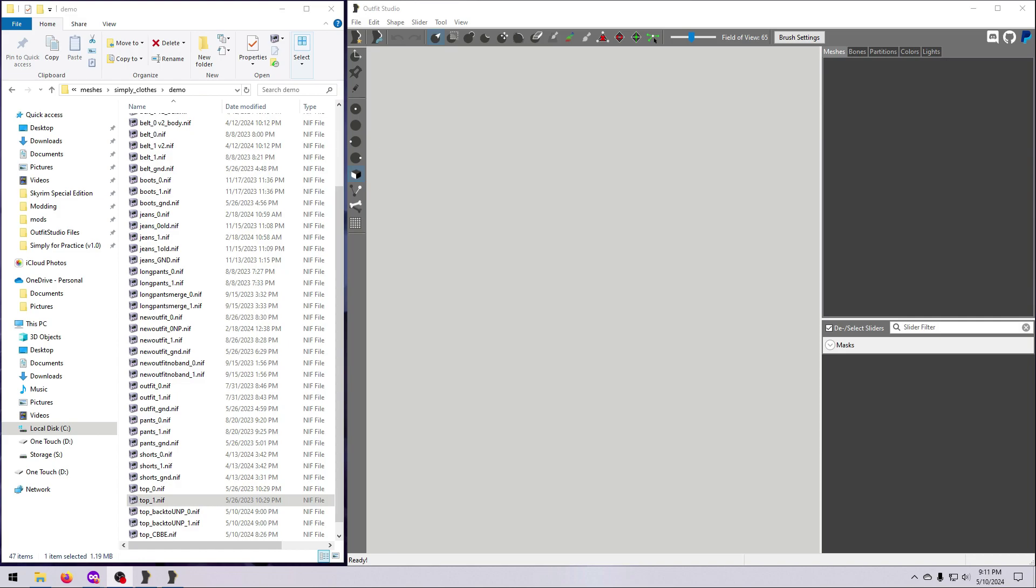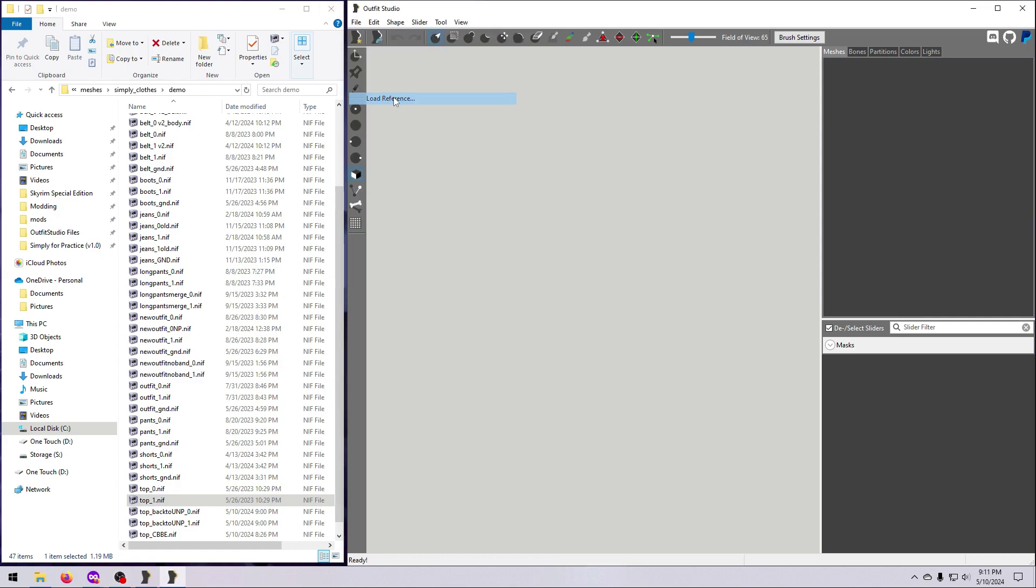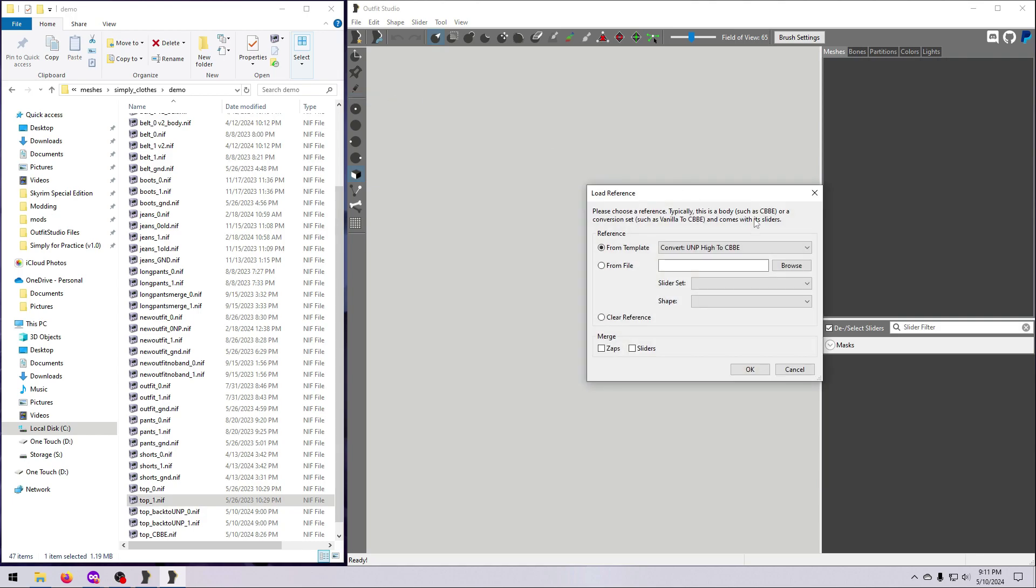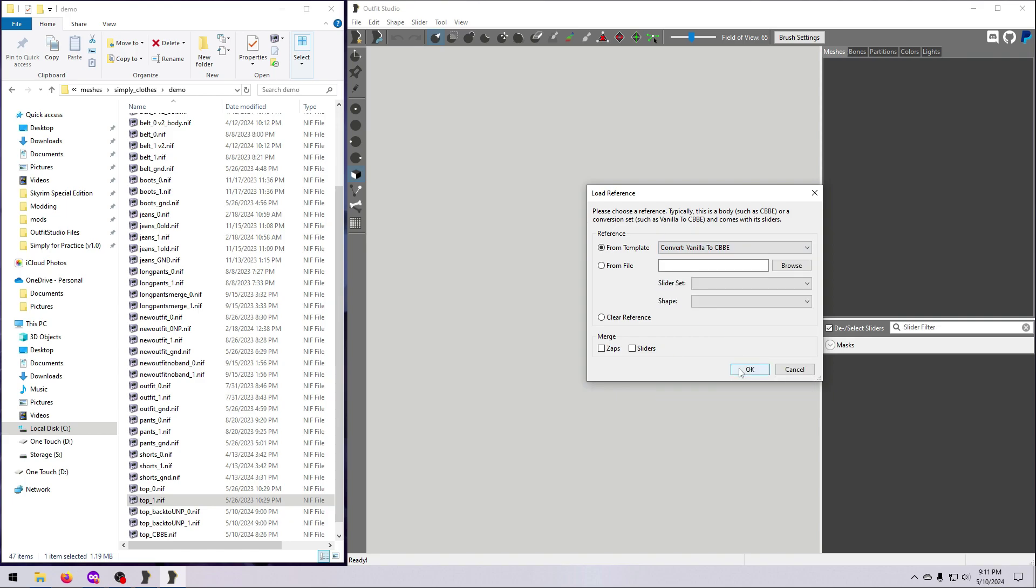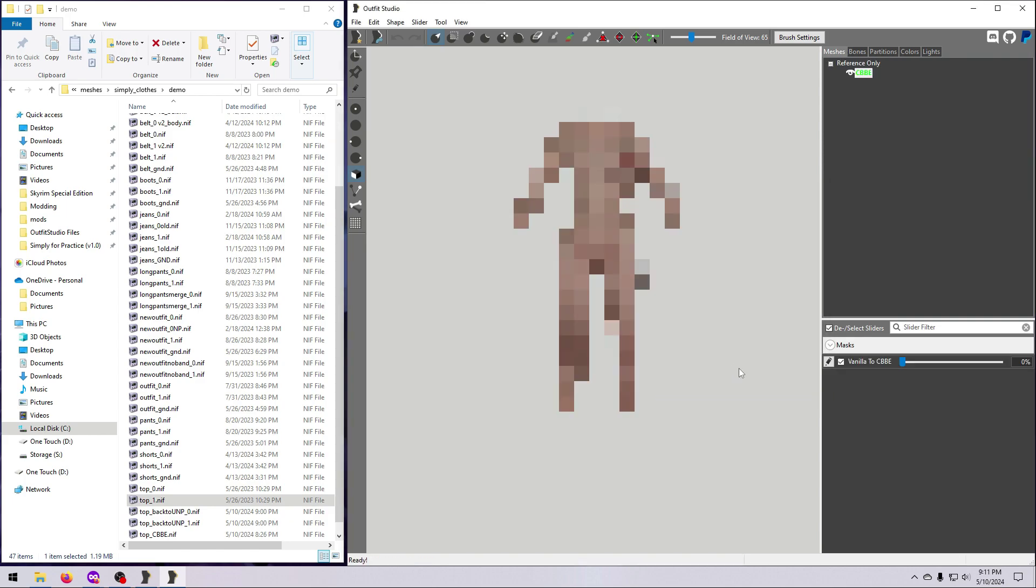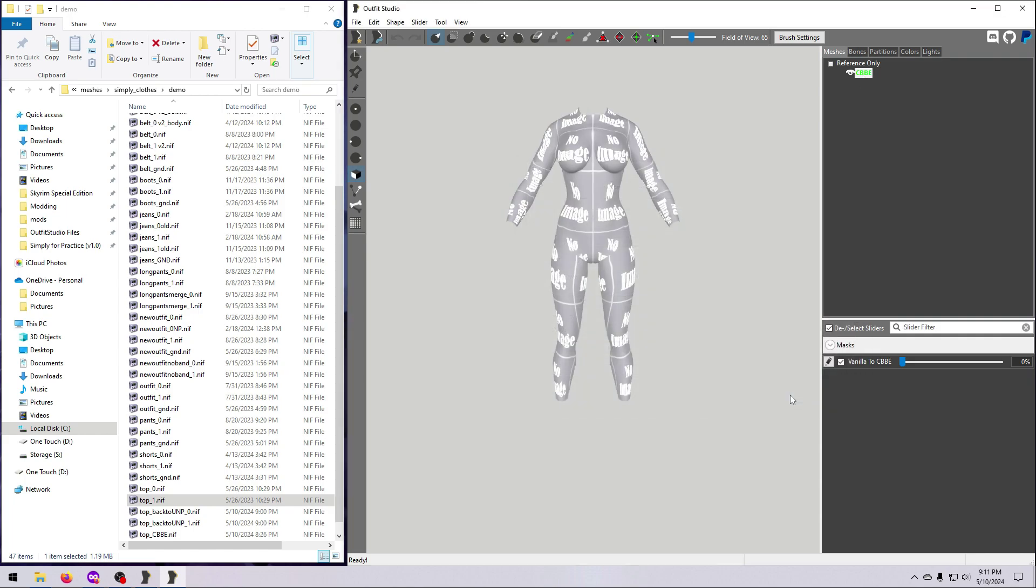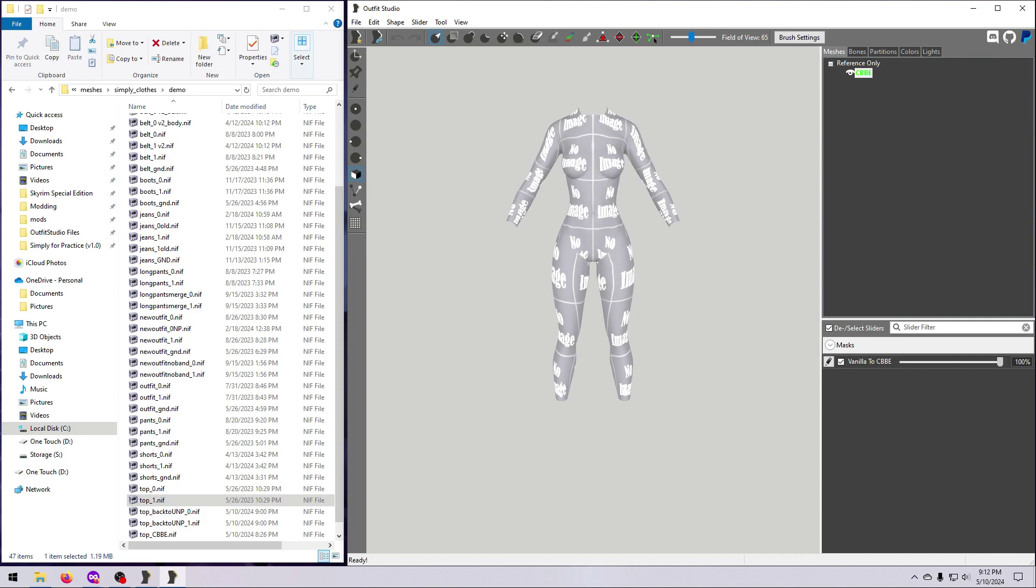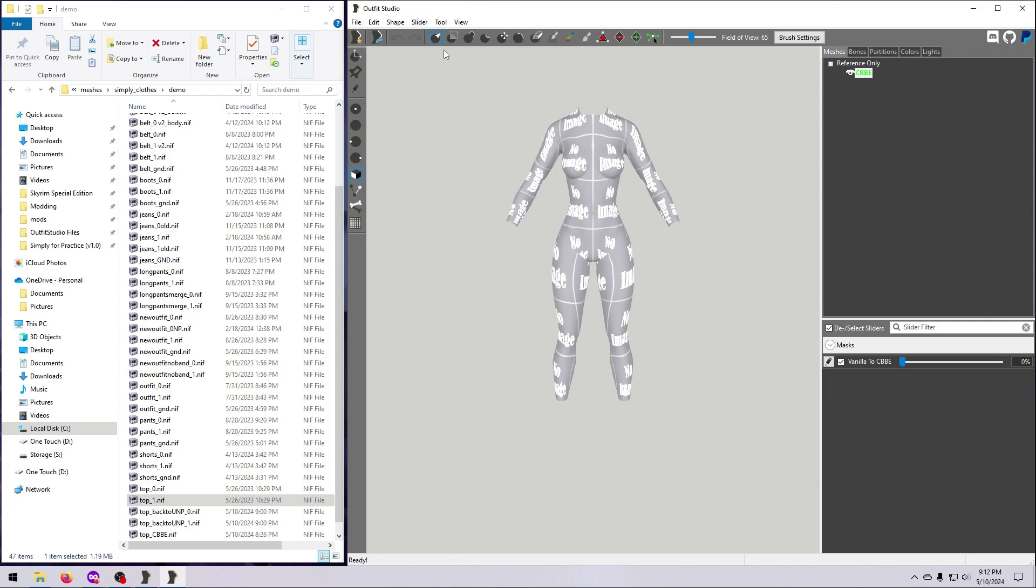So we are going to turn the CBBE reference outfit that we made in video number 47 into a vanilla outfit by using a backwards conversion slider. And as I already mentioned, this will be done just like we did for UNP in the previous video. Load in the CBBE reference body, or you can bring in the vanilla to CBBE reference slider as I've done here. Please ignore what I'm doing to remove textures from the body. This is just to get rid of nudity for the sake of YouTube. If you've loaded in the vanilla to CBBE slider, then you first have to move it to 100% and set base shape before you can make the backwards slider.